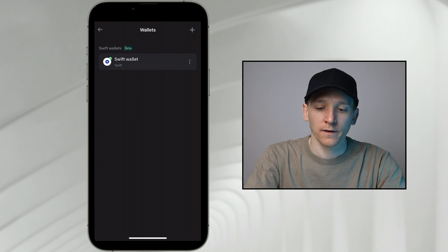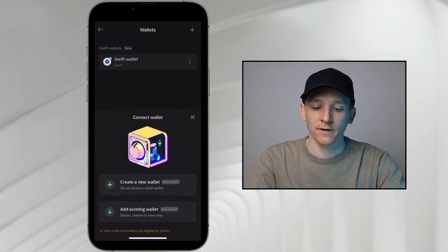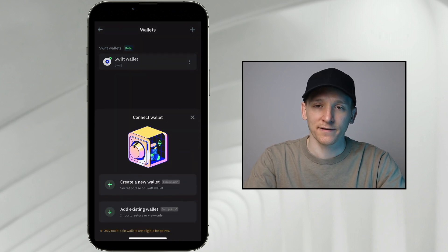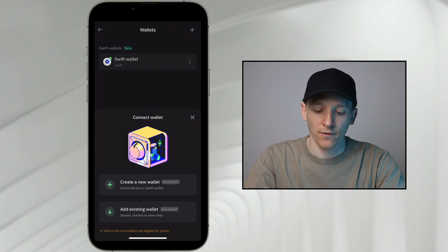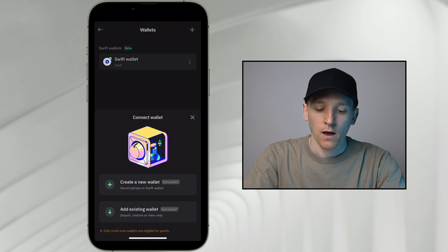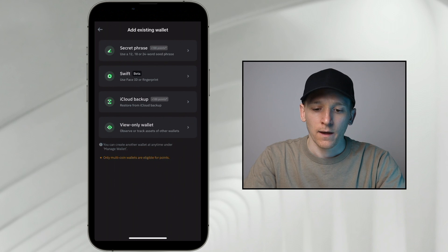So in the top right, click the plus button. And it's going to say, what do you want to do? Create a new wallet or add existing wallet? This is the same as the startup page if you downloaded the TrustWallet app afresh. I'm going to add existing wallet.